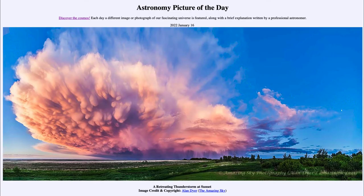Greetings and welcome to the introduction to astronomy. One of the things that I like to do in each of my introductory astronomy classes is to begin the class with the Astronomy Picture of the Day from the NASA website — that is apod.nasa.gov/apod — and today's picture for January 16th of 2022 is titled 'A Retreating Thunderstorm at Sunset.'